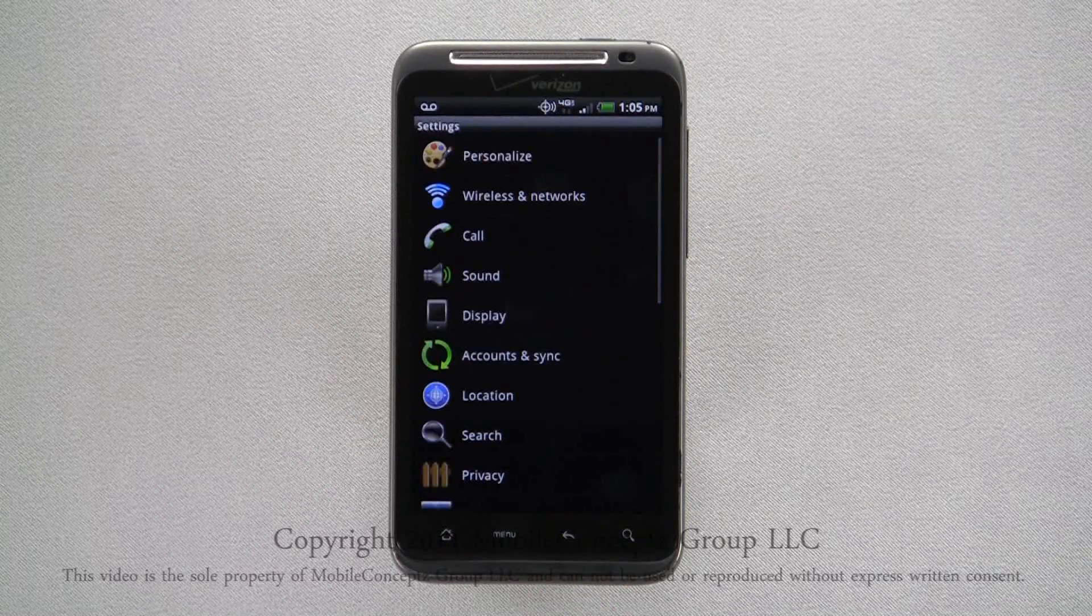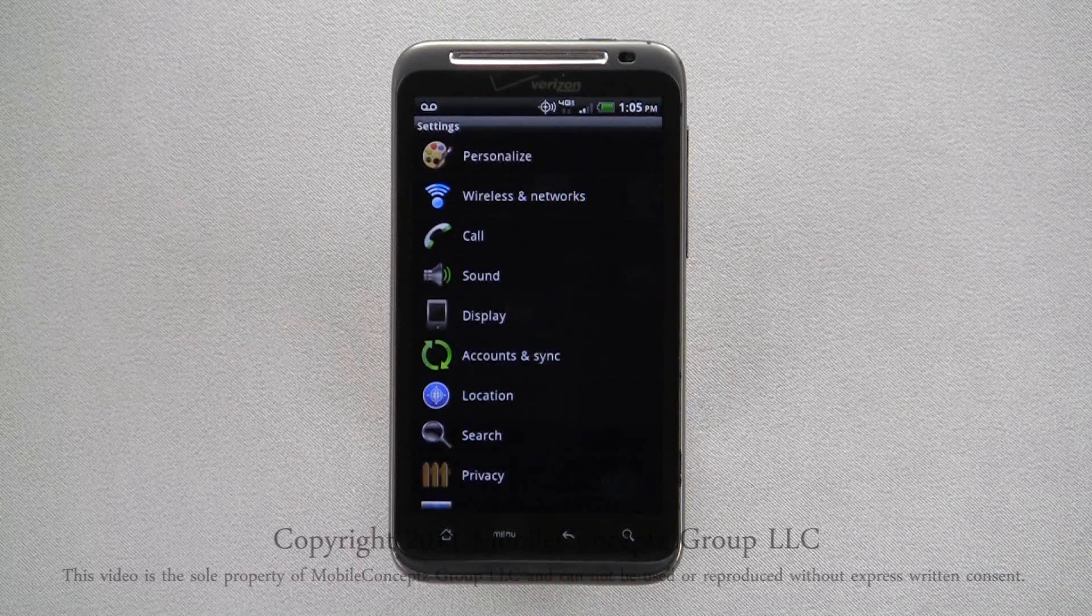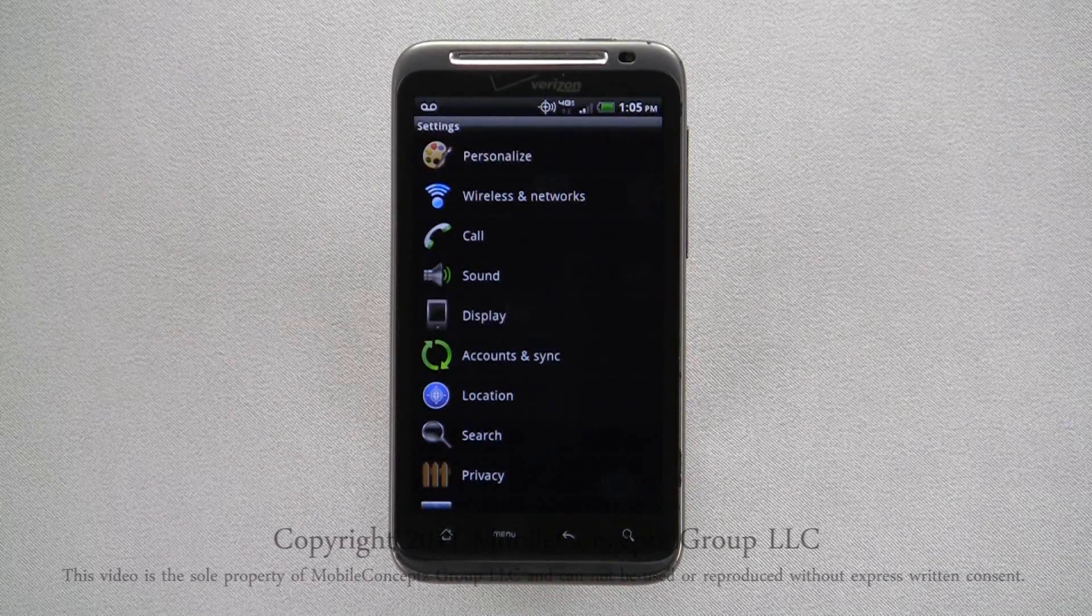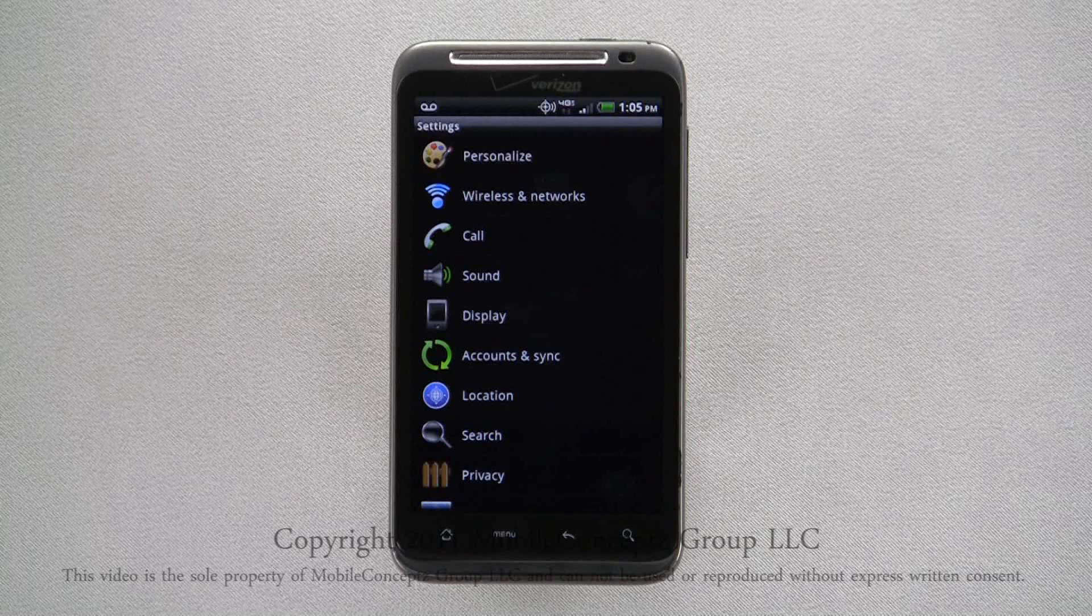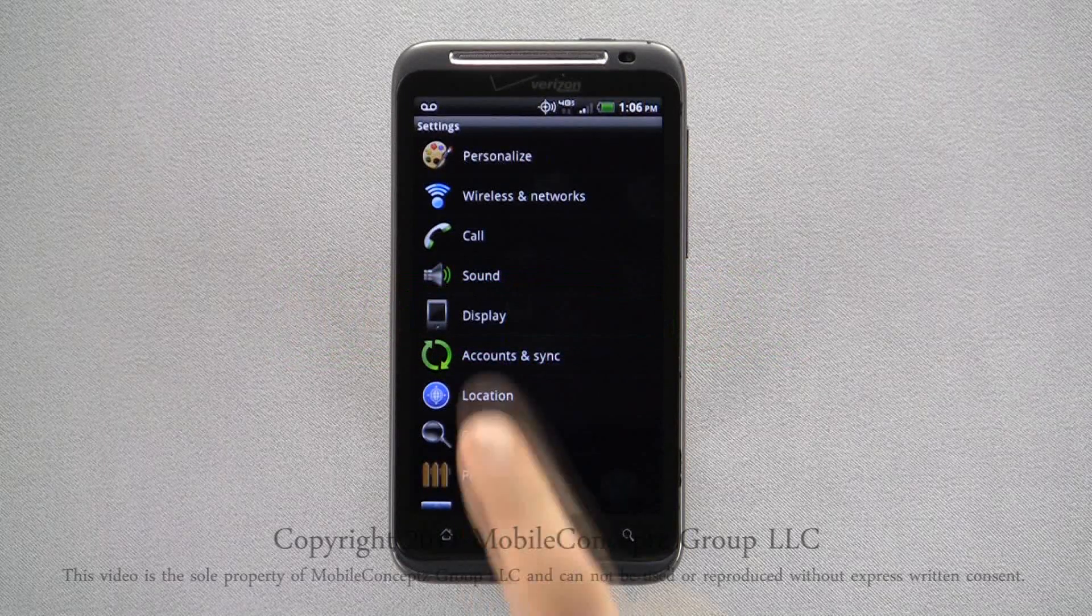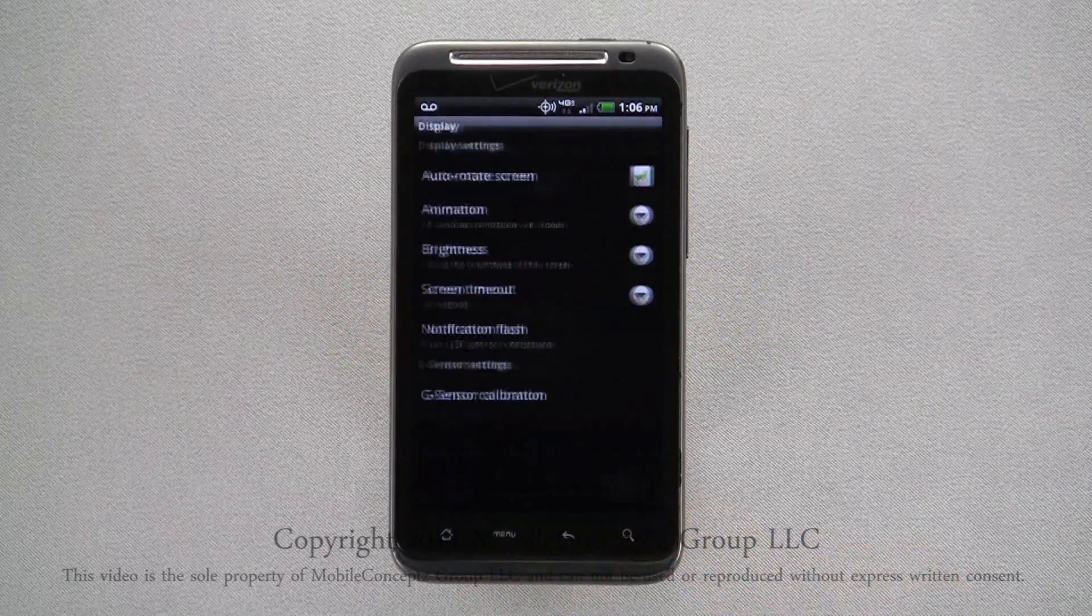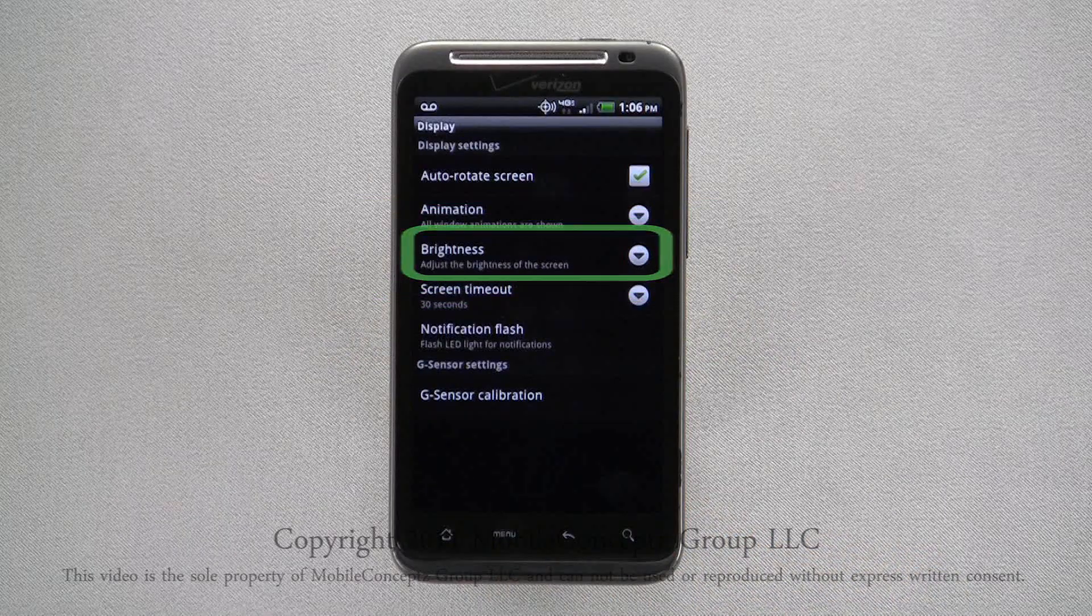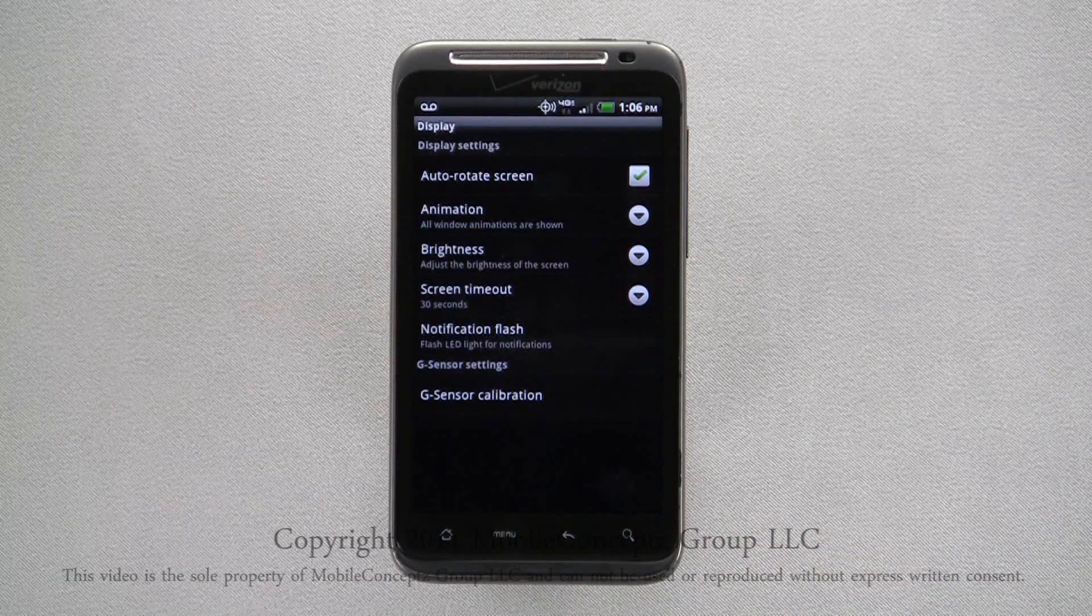The next thing to check that can help save battery life is your screen brightness. Selecting Display, you can then select Brightness to access these settings.